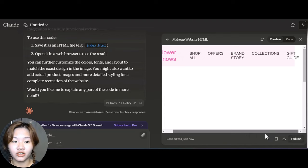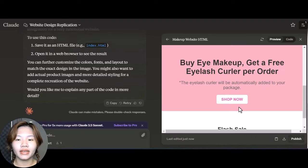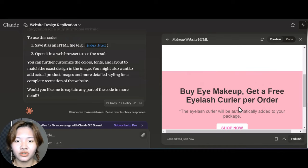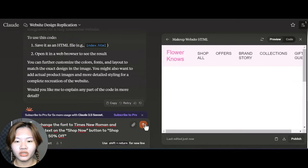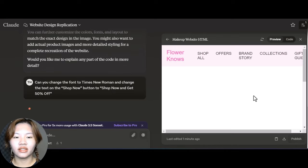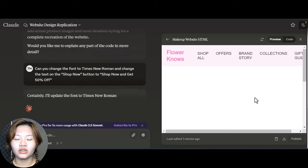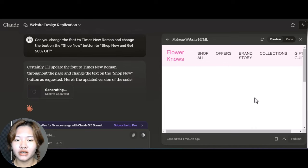Now you can also make some adjustments to your landing page. For example, I want to change the font to Times New Roman and also change the text on the Shop Now button to 'Shop Now and Get 50% Off.'